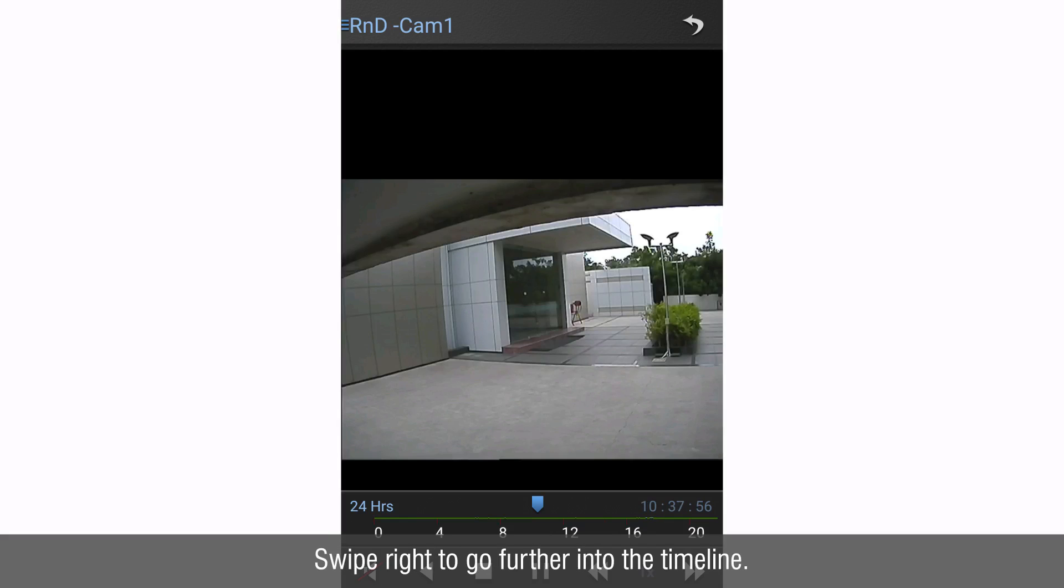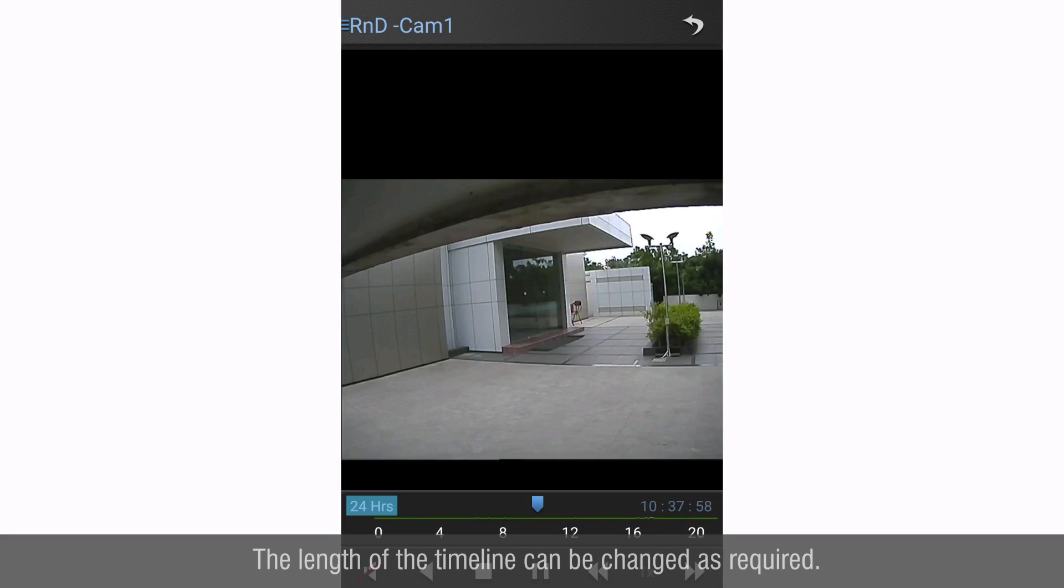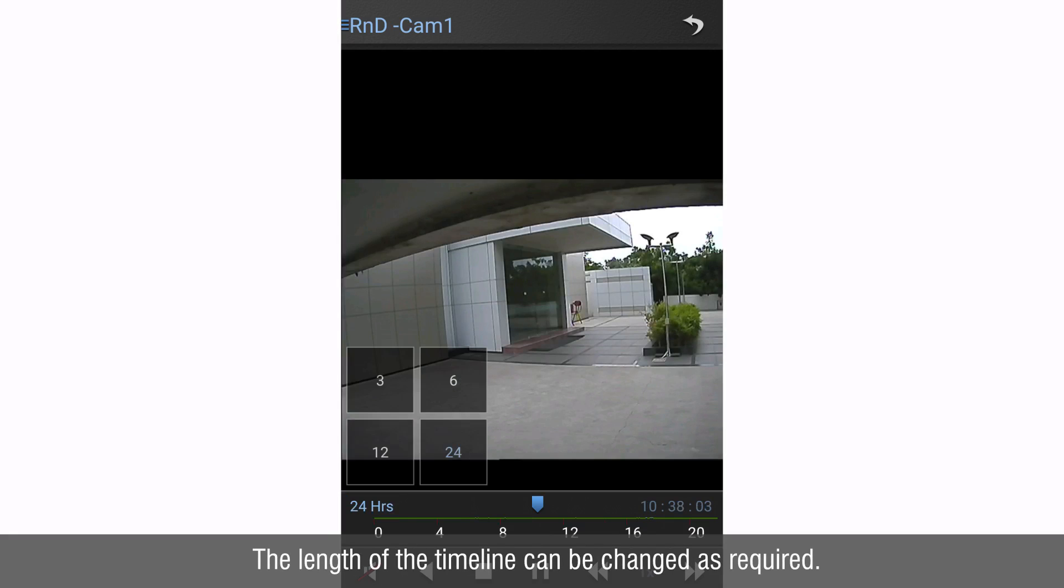Swipe right to go further into the timeline. The length of the timeline can be changed as required.